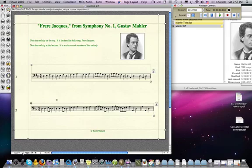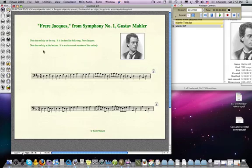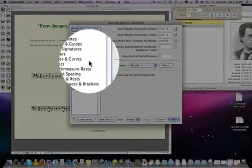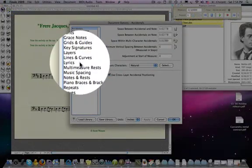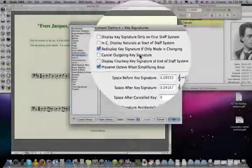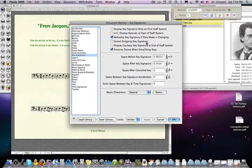One last thing to note: you might notice that at the very beginning of each of these two examples there appears a key signature and a time signature. Finale normally at the end of a system would cancel out the old key signature and time signature. In the document preferences for key signature, notice that it says 'Display courtesy key signature at end of staff' and 'Cancel outgoing key signature' — I've turned those off.